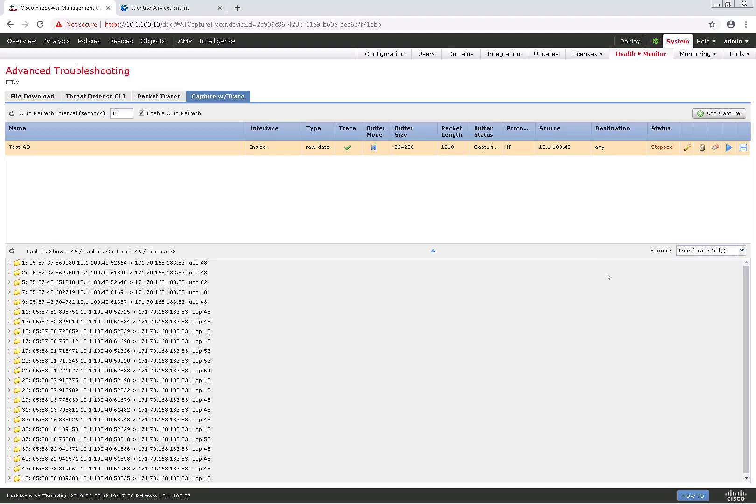And with that, that was just our overview of the advanced troubleshooting menu. Thank you so much for watching.